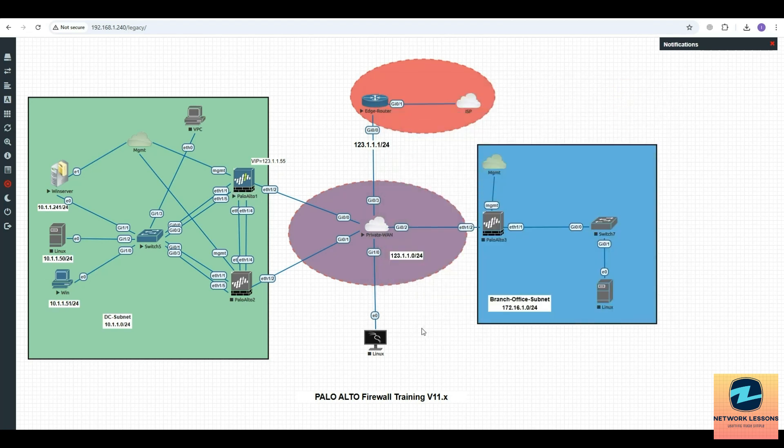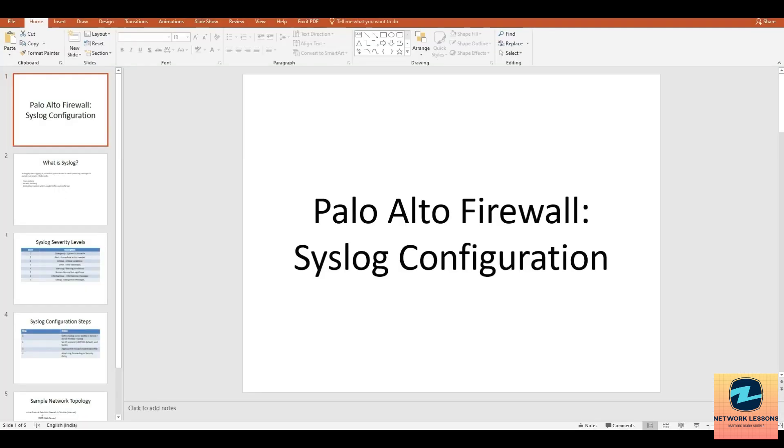My Palo Alto device is going to send all the logs to this syslog server. But before jumping into configuration, let's understand what syslog is and why it matters.